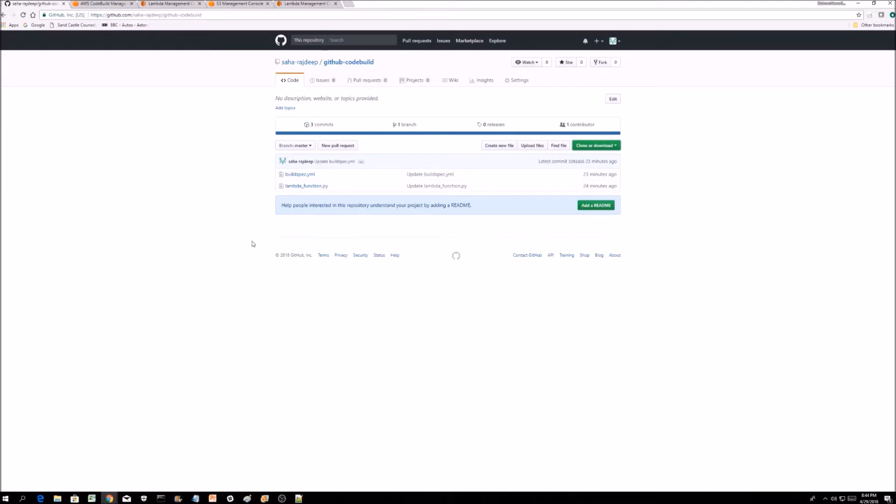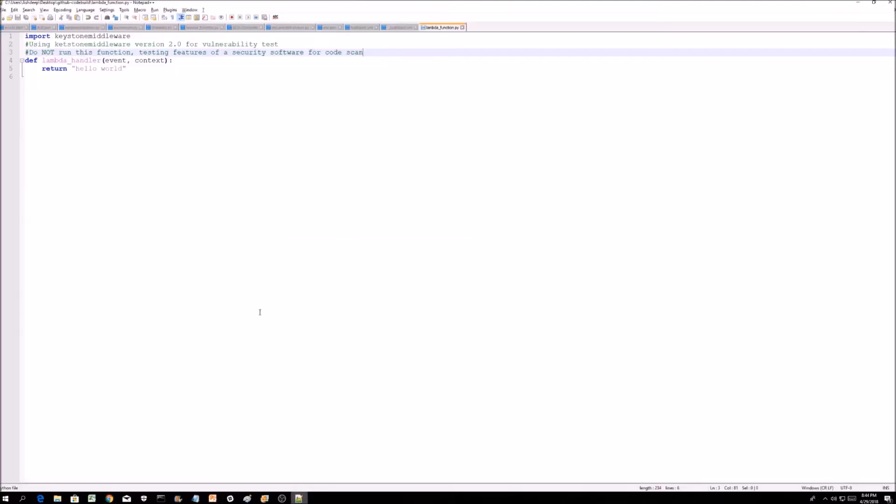This is a simple Lambda function and the build spec file that you need for the code build. The Lambda function is very simple for this demo, but the important part is this library, the keystone middleware, which is a harmful library if you are using version 2 or prior to that.